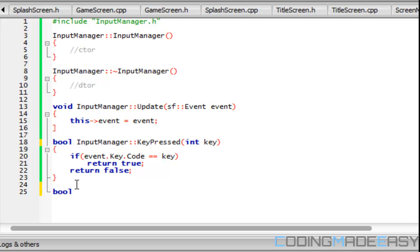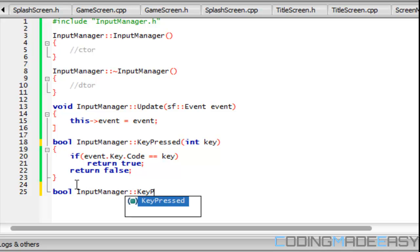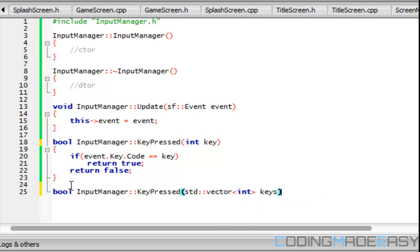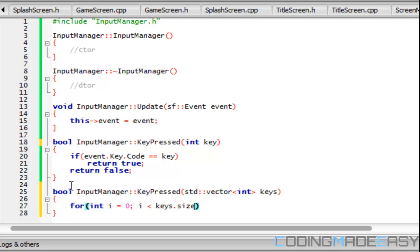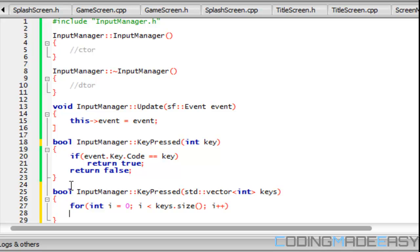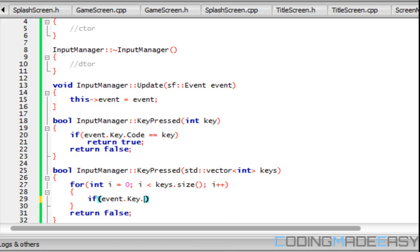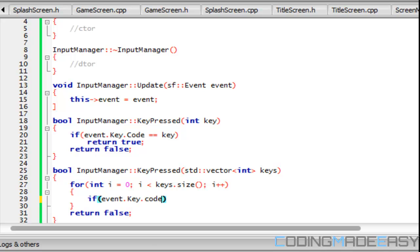We have a return value for that. InputManager.KeyPressed, but this one we have our vector and our keys. This time it's gonna be fairly similar but with a for loop. So we're gonna say keys.size and we're gonna increment by one, and right here we're gonna have return false.